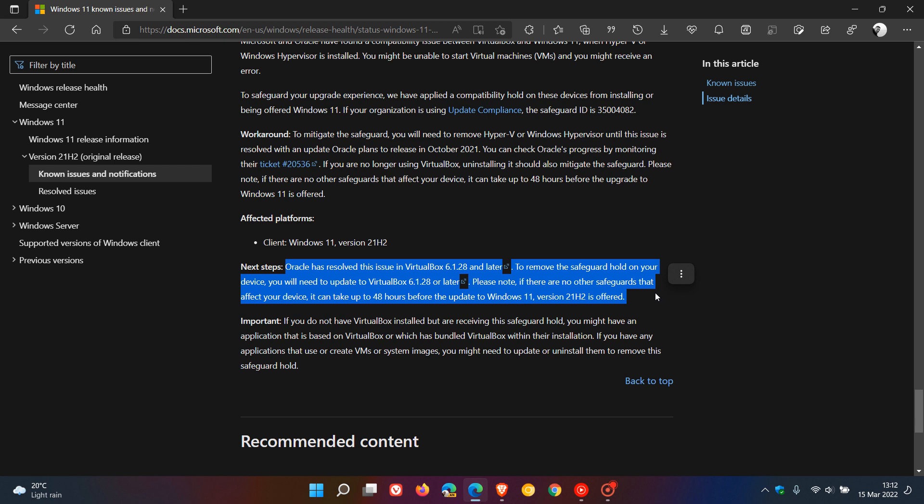And then at the bottom, they have a little message that says, if you do not have VirtualBox installed, but are receiving the safeguard hold, you might have an application that is based on VirtualBox or which has bundled VirtualBox within their installation. And if you have any applications that use or create VMs or system images, you might need to update or uninstall them to remove this safeguard hold, which another virtualization software could be VMWare. So just be aware that if you are running virtualization software and are unable to upgrade to Windows 11.